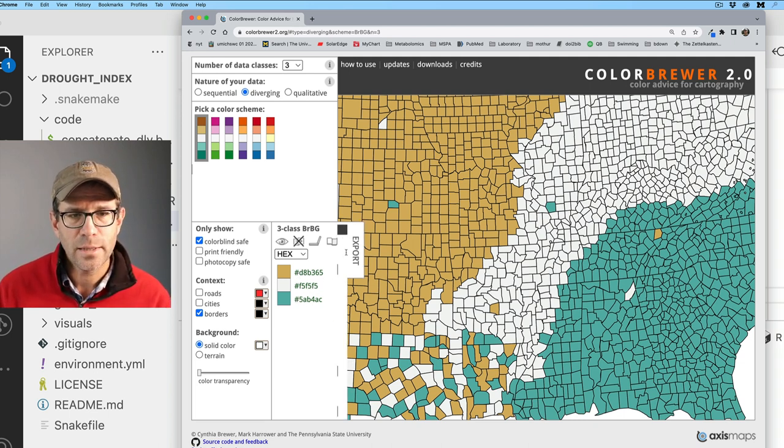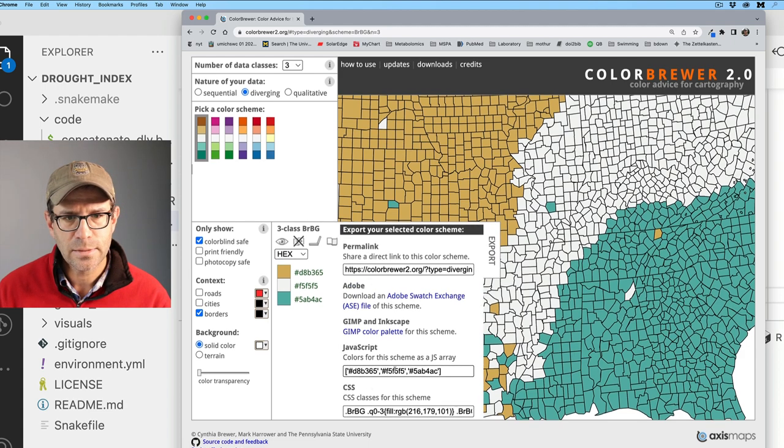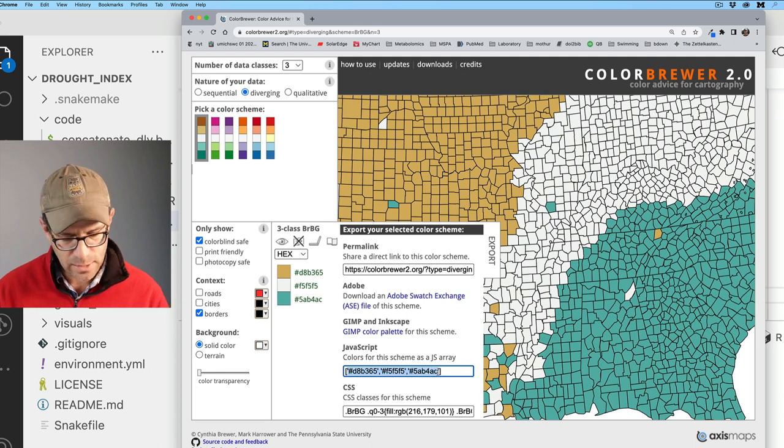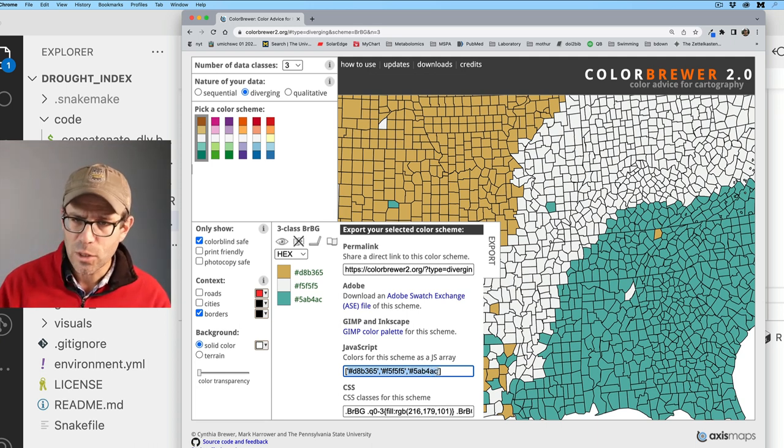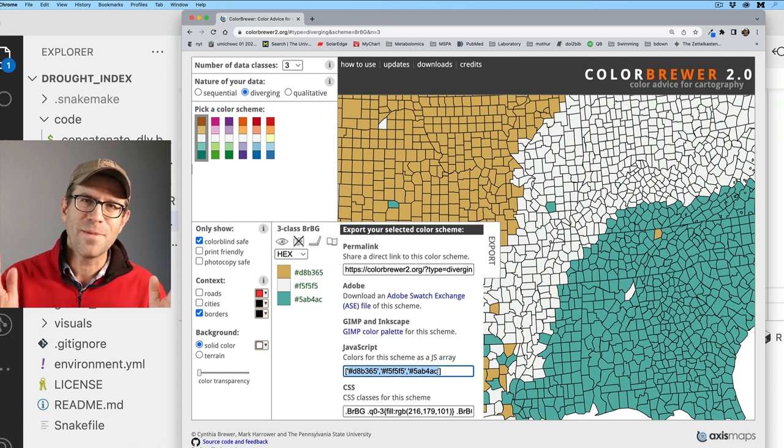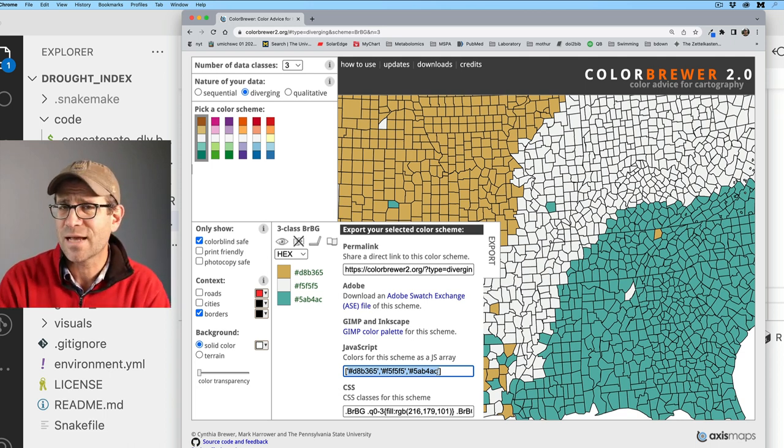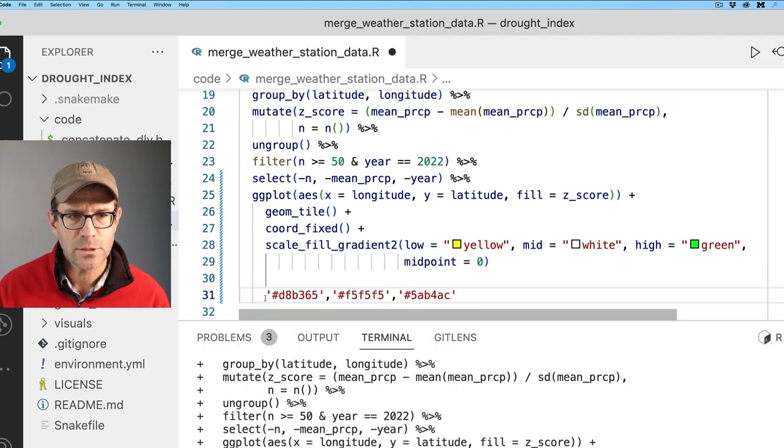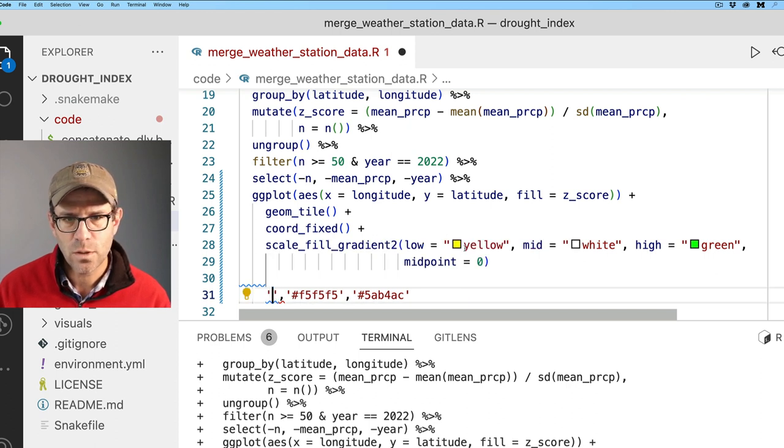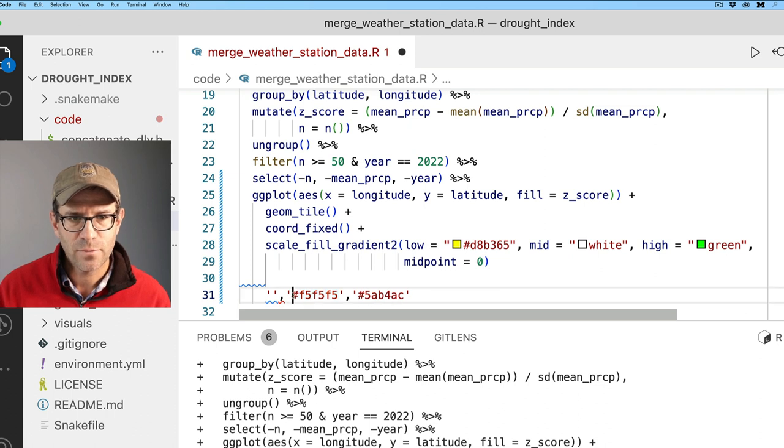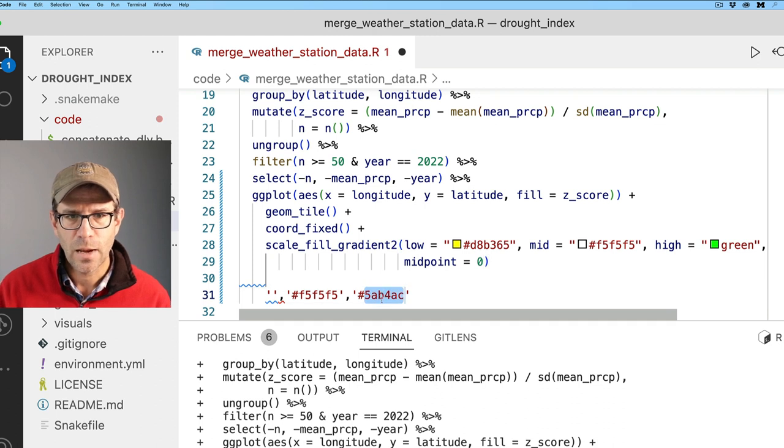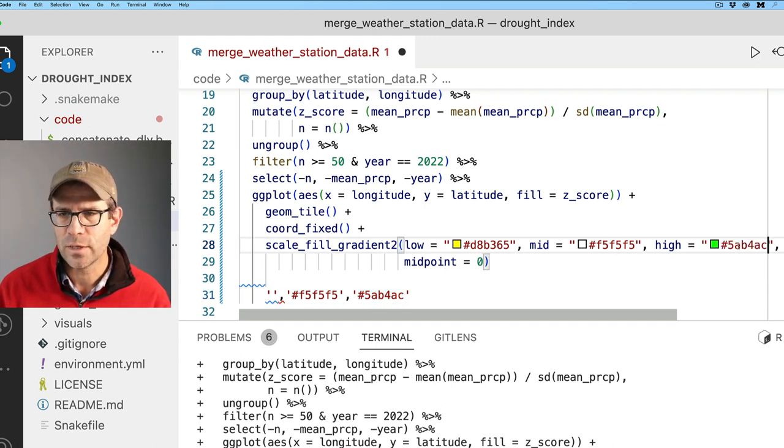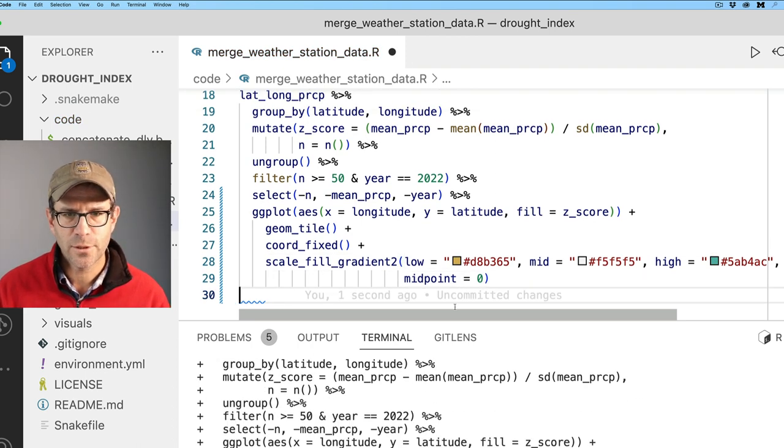There is an R package for color brewer called R color brewer. I find that it's not really what I want to mess with. It's easier for me to grab these hex codes and put them where I want them in my R script. I think this 5AB, 4AC was the greenish color that I'd like to use. And we'll go ahead and regenerate the figure.